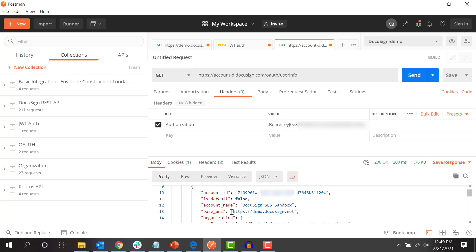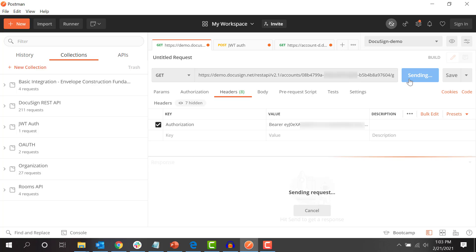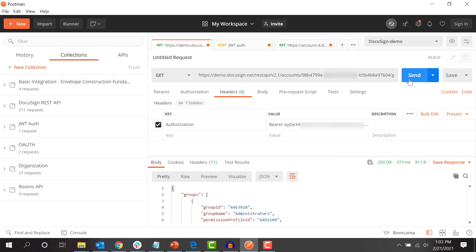For example, I can copy and paste my newly obtained access token into the authorization header for this saved query that uses my accounts base path, add the word bearer and a space in front of the token value, and successfully call the eSignature API.